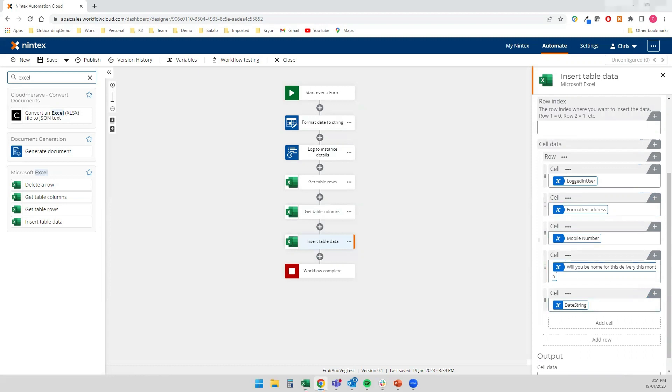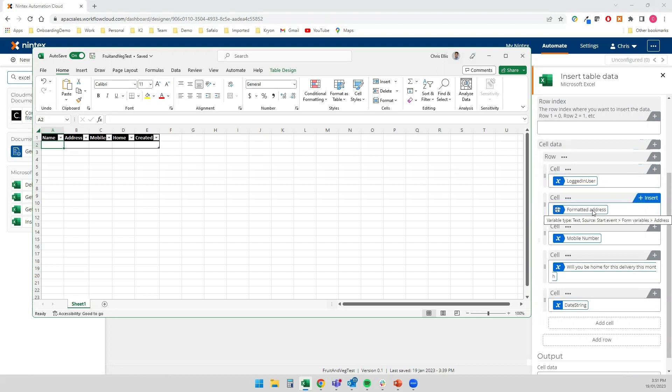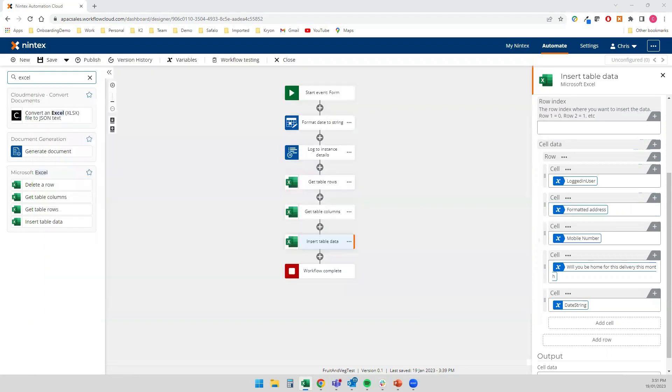And what I mean by that is if I look at the Excel spreadsheet, my fruit and veg test, I've got a name, an address. So my name is logged in user here. The address, which is the formatted address, is being pulled back from the Google Maps object when it goes through the form control. I've got my mobile. And I've got will you be home, which is a Boolean. So it's going to be a true or false. And then I've got my date string to go in there as well.